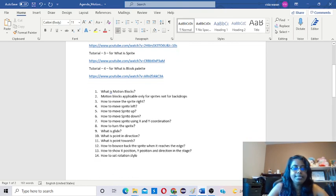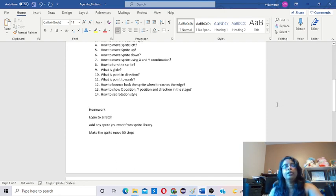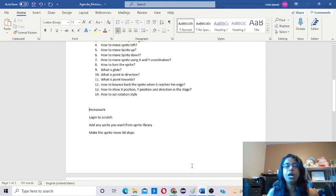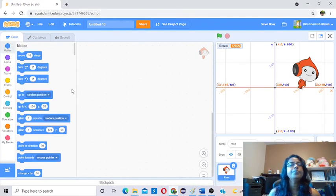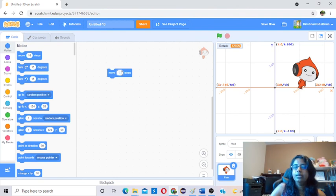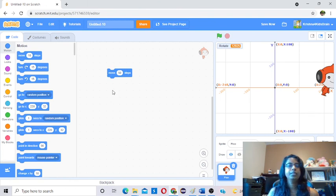The homework for today — let's see what is the homework. Log into Scratch. Add any sprite you want from the sprite library. Make the sprite move 50 steps — it's very basic. You have to go to the Move block and give 50. That's it. Every time you click, it will move 50 steps.